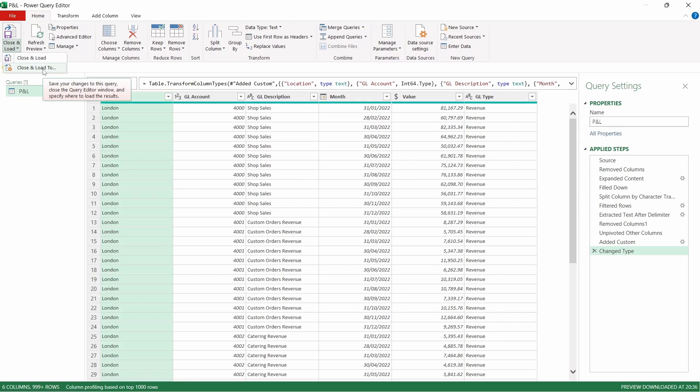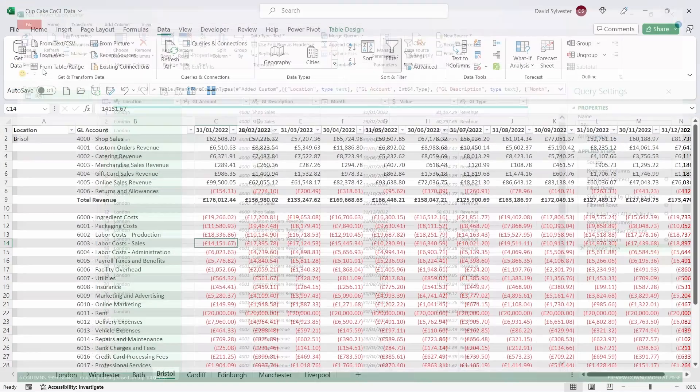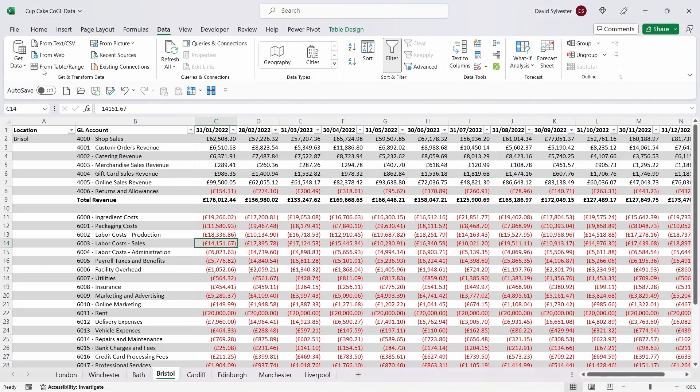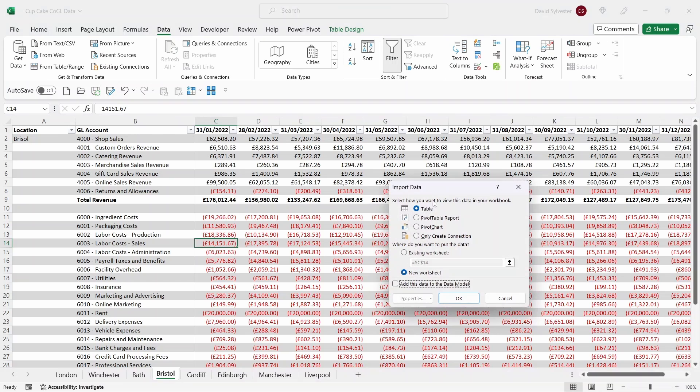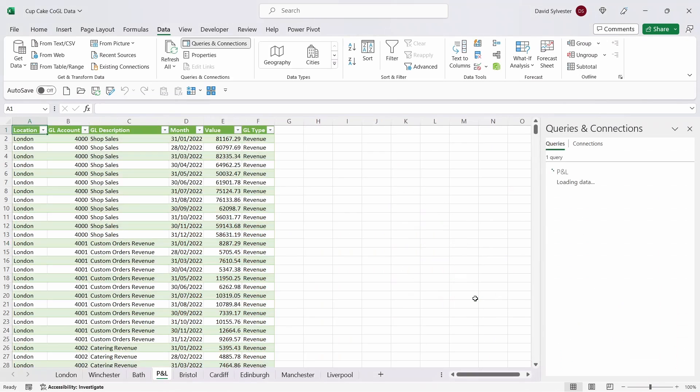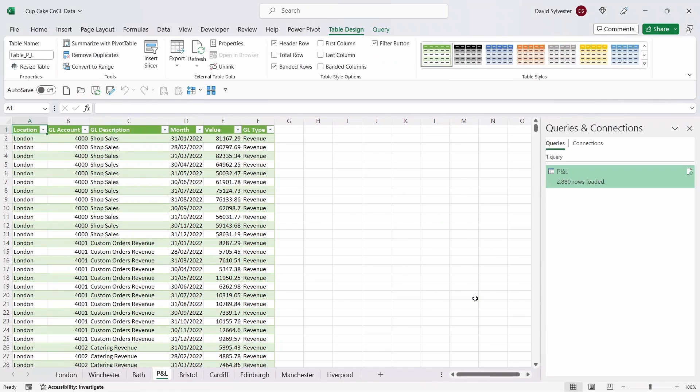If you select Close and Load only it will by default load your data back into Excel on a tab in a new table. Let's Close and Load and we're going to select Table and we're going to select New Worksheet and press OK.